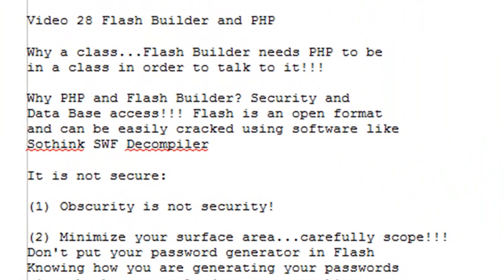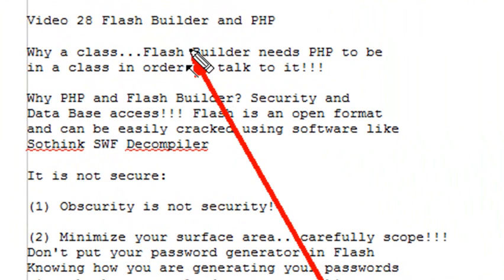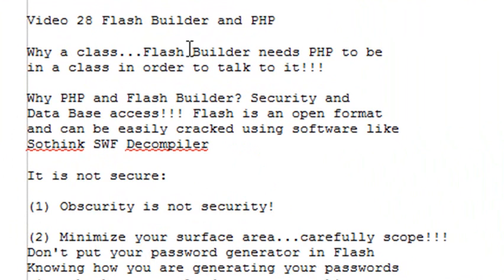Hello, this is Mike Lively and this is PHP Programming Lesson 28. Today we're specifically going to look at Flash Builder and PHP.